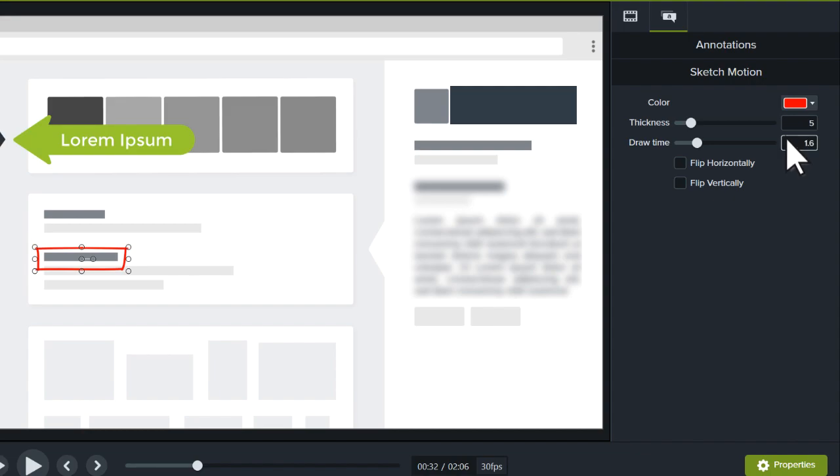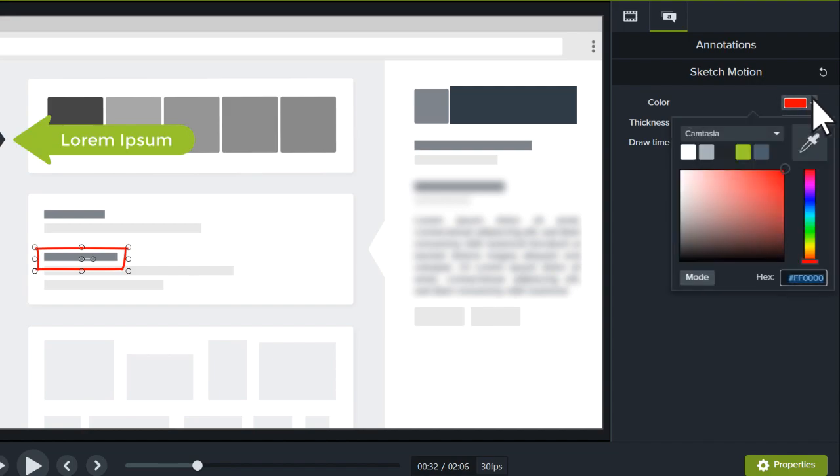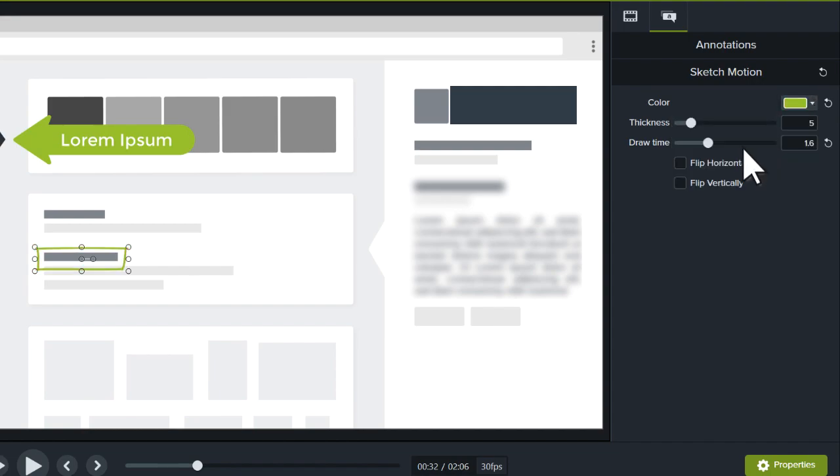While we're here, let's change the color to match our callout, then preview it.